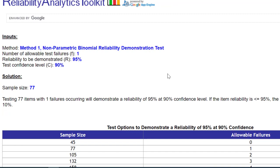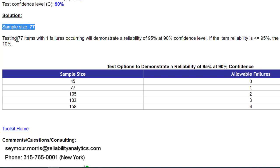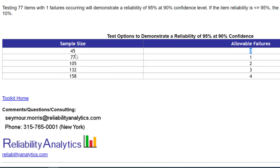The software generates more test options than requested. It gives a sample size of 77 for one failure. Below that is a table showing more options: for 0 failures you need 45 samples, for 1 failure 77, for 2 failures 105, for 3 failures 132, and for 4 failures 158.